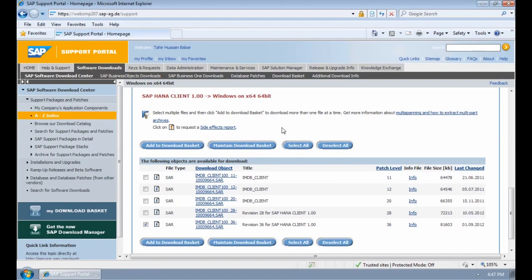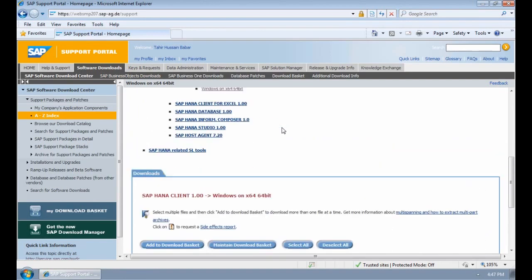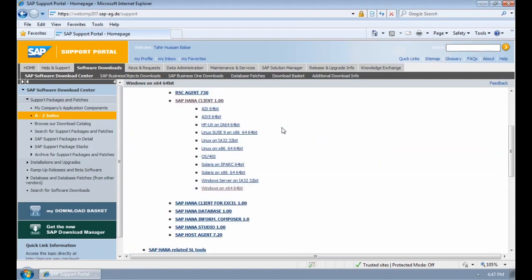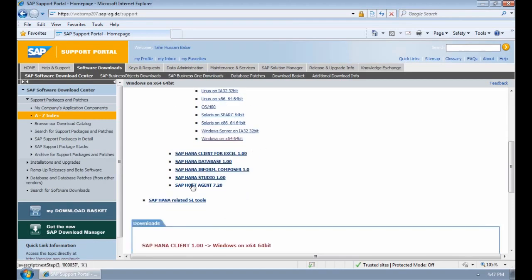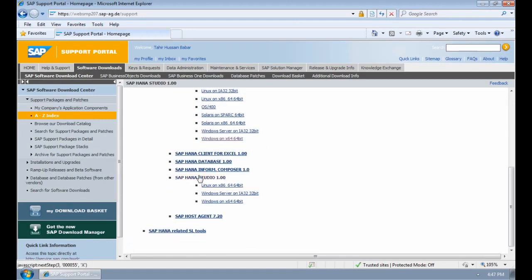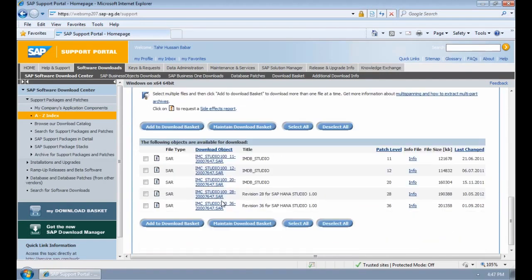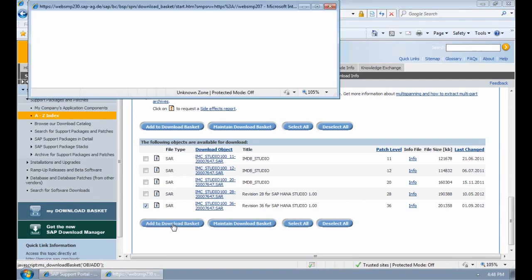The next step is to download the actual HANA Studio. Alongside the HANA Client 1.0 we have the HANA Studio 1.0. I'm going to select that, select Windows on X64 64-bit, and then again scroll down and select the relevant version. For me it will be the latest version, which will be the last version in the list, which will be IMC Studio 100 patch level 36. I'm going to click on the check mark and select add to download basket. That's the second tool.